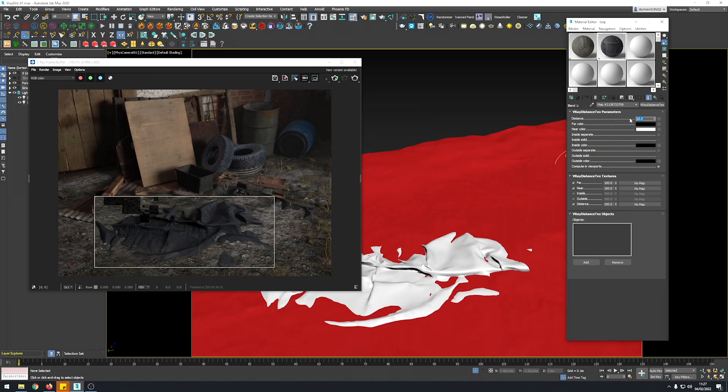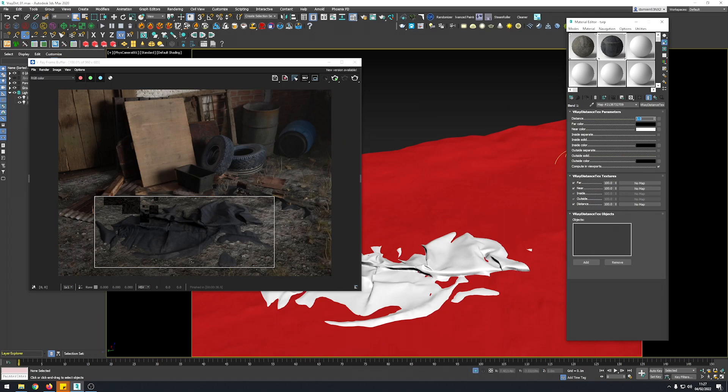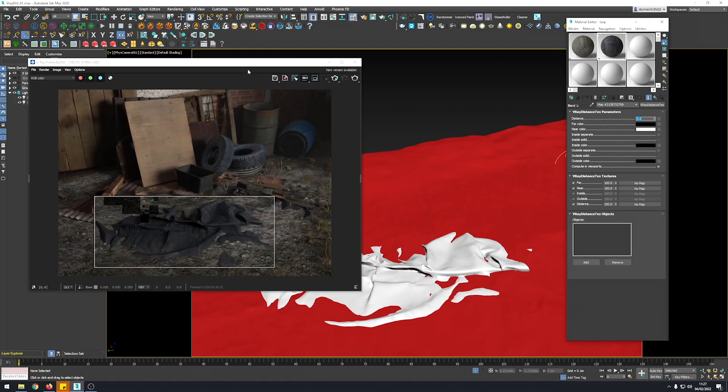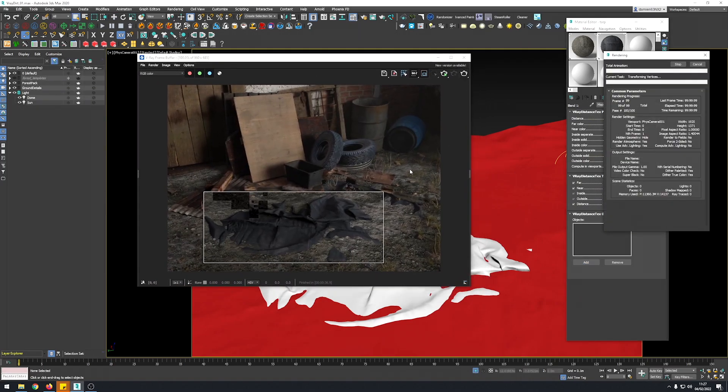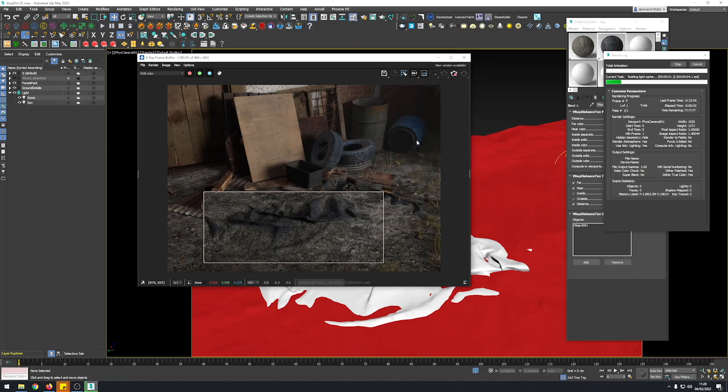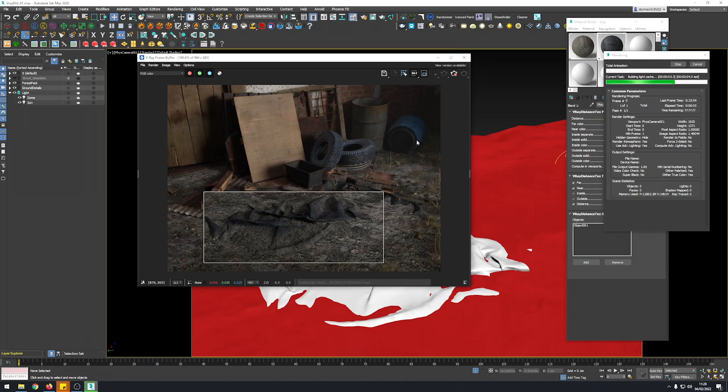I usually start with a value of 3, 3 to 5. The thing you want to do next is to add the object here. So you pick the ground and then let's make a try.